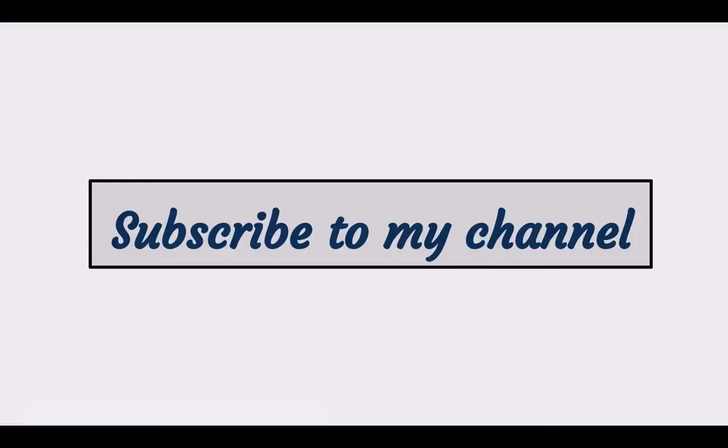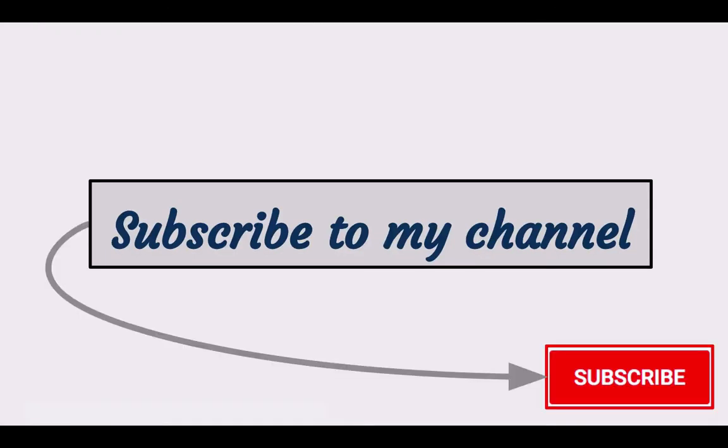If you found this video helpful, you can subscribe to my channel by clicking the red subscribe button right under the video. You can also take a look at my blog where there are many articles and tutorials about web development. Thanks very much for watching.